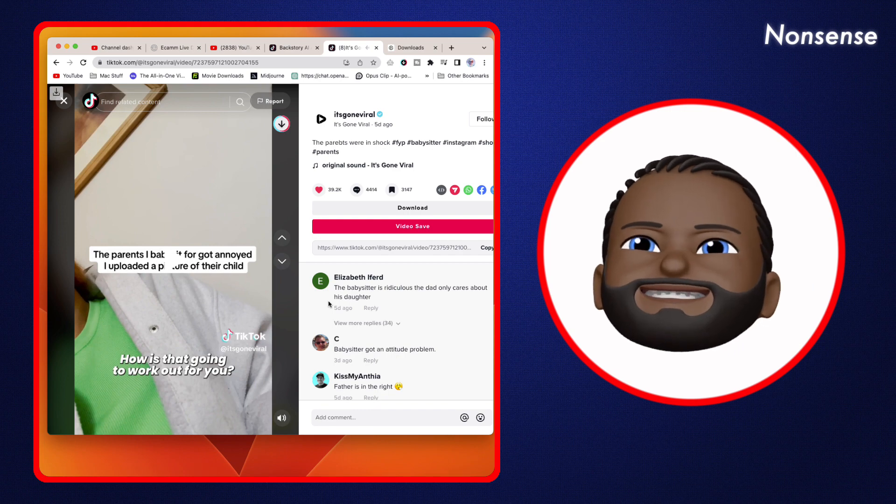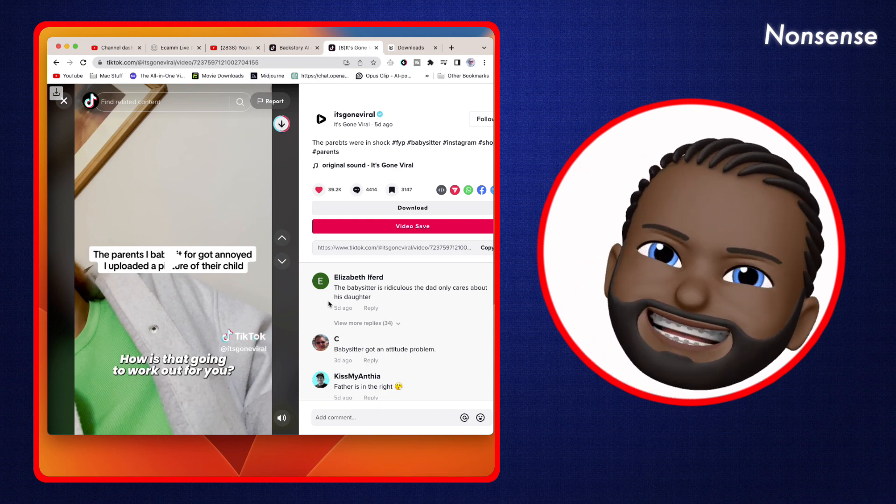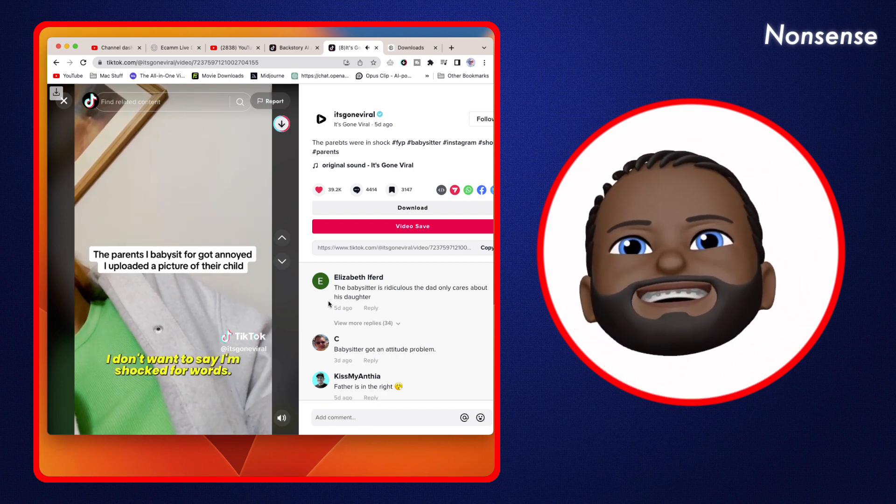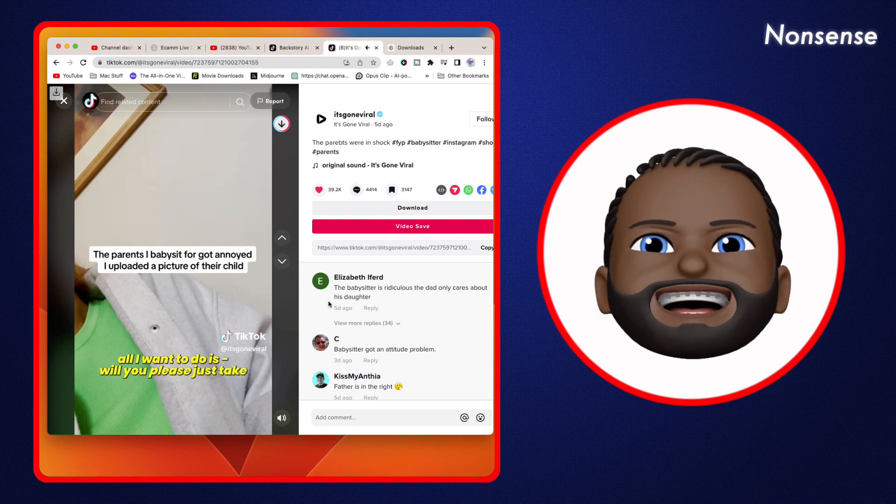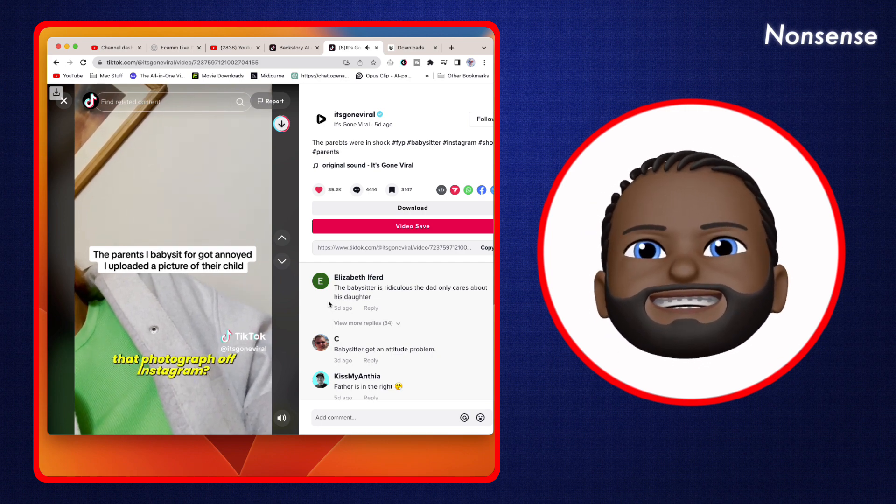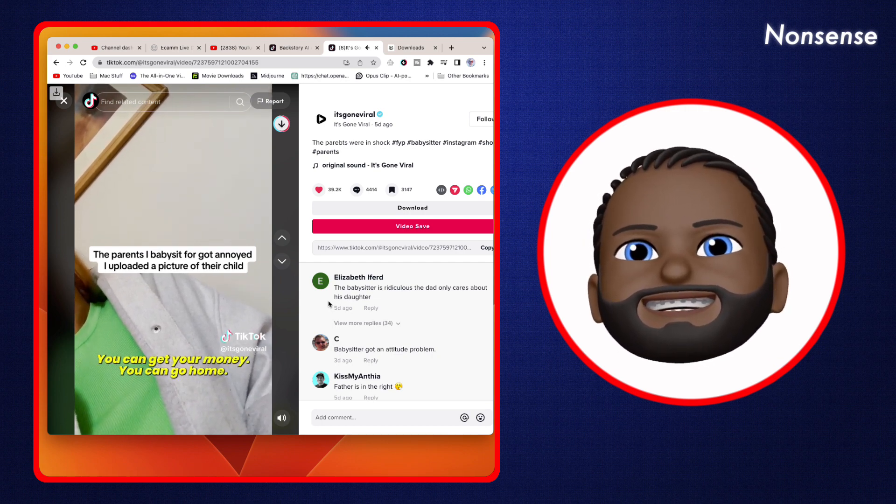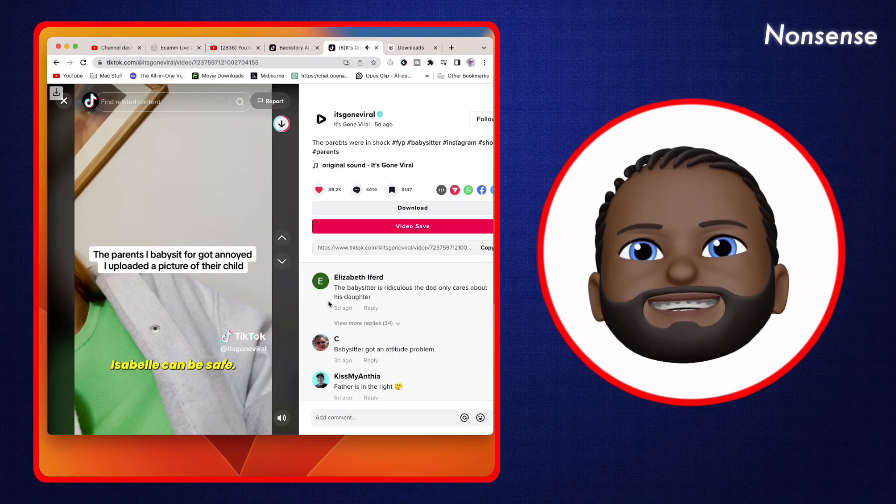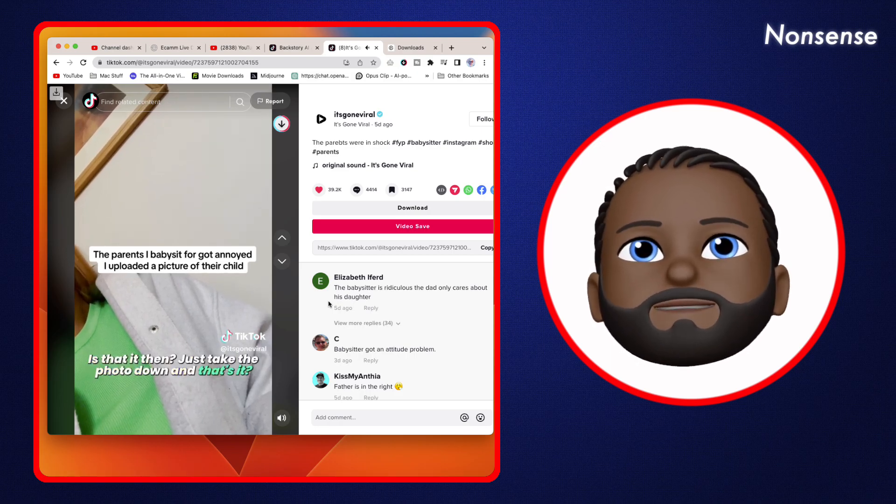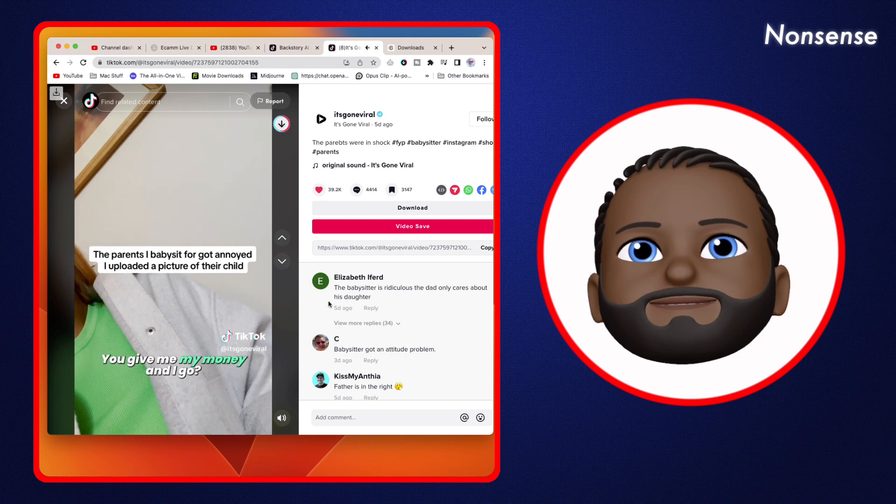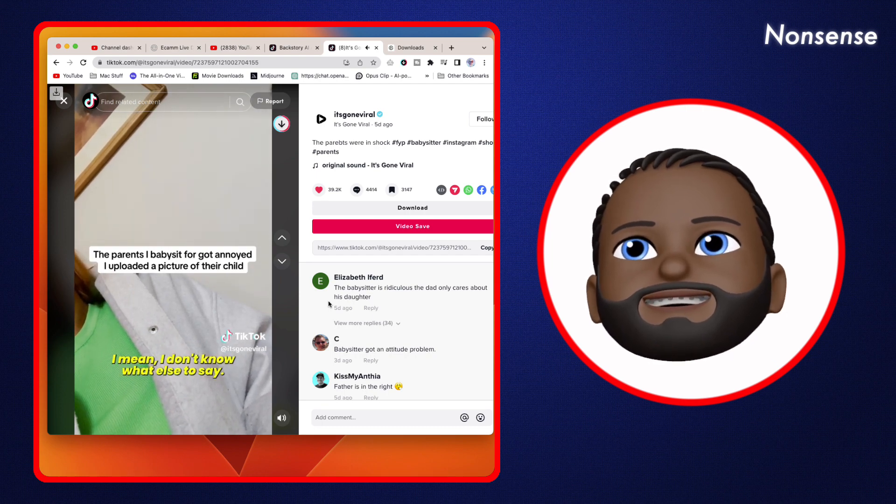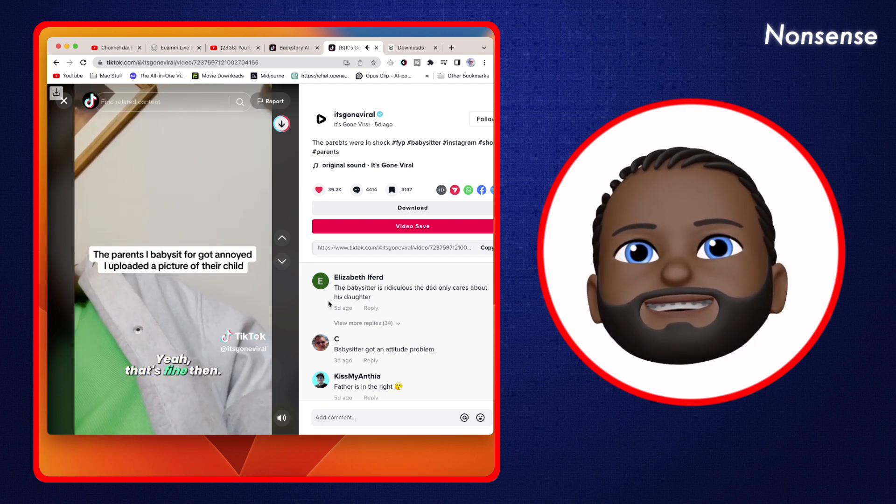I don't know what to say, I'm shocked for words. 'All I want to do is would you please just take that photograph off Instagram and we can move on from this. You can get your money, you could go home, Isabel could be safe.' 'Is that it then? Just take the photo down?' 'Yeah, I don't know what else to say.' 'Well yeah, that's fine.'